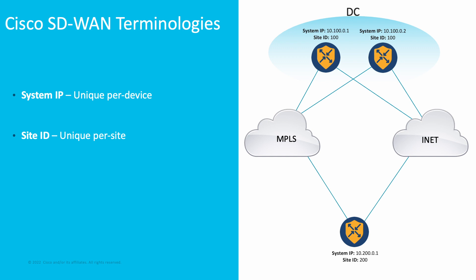In our branch location, we have a unique System IP and a different Site ID. By default, sharing the same Site ID among routers is going to prevent tunnel formation between each other. So, in our example, the datacenter routers with Site ID 100 are going to form tunnels against branch routers Site ID 200. However, they are not going to establish tunnels against each other.